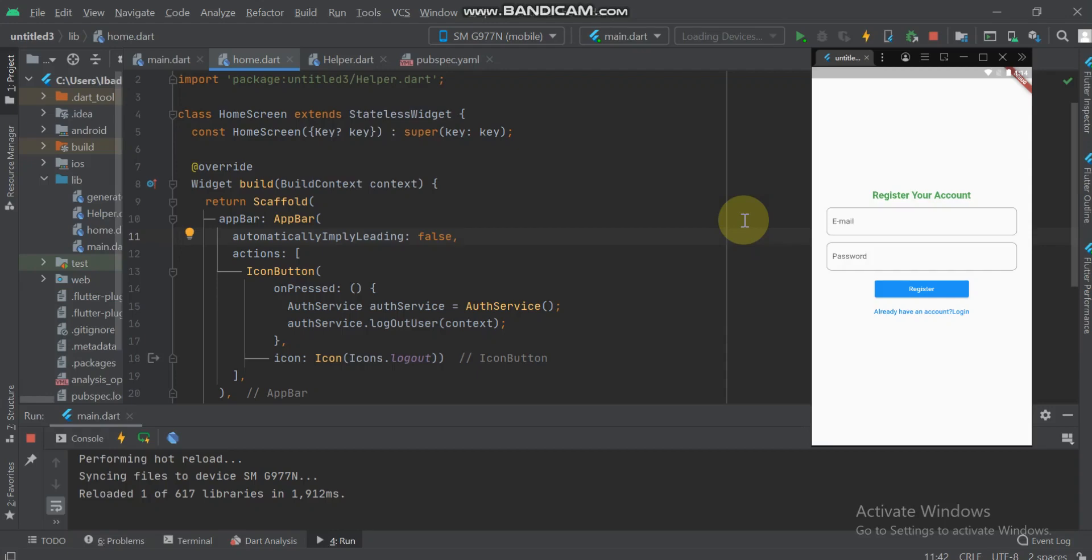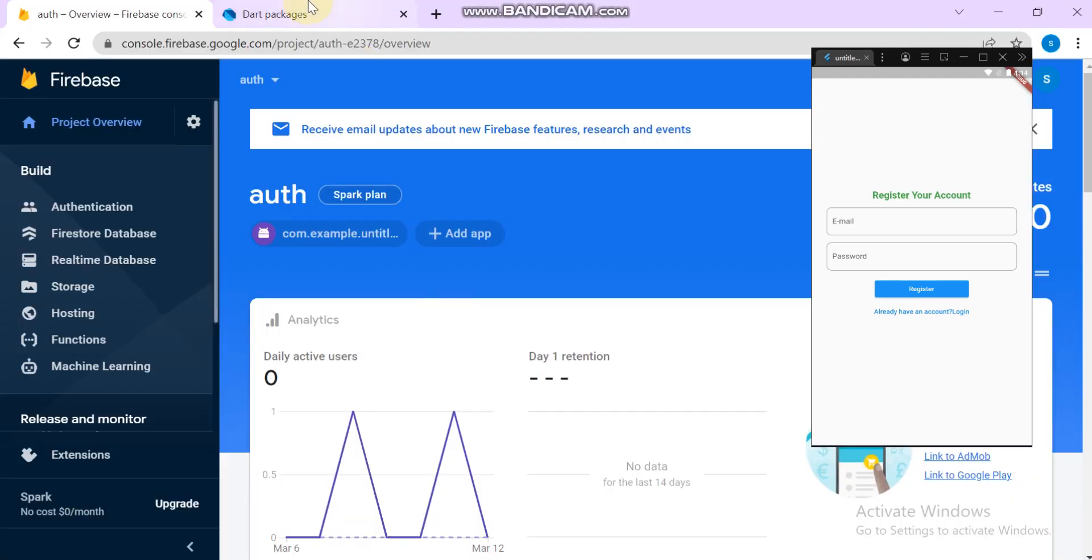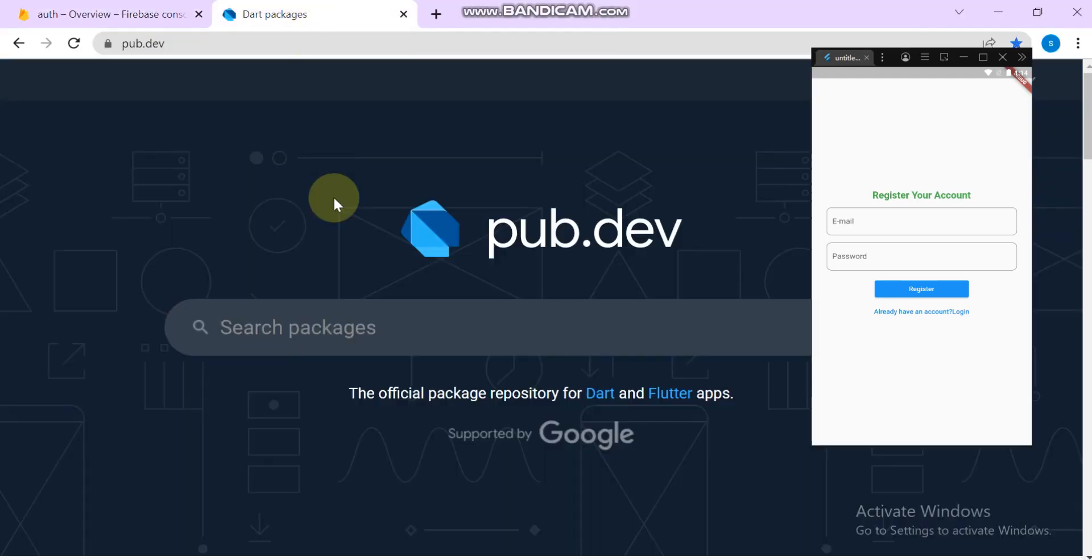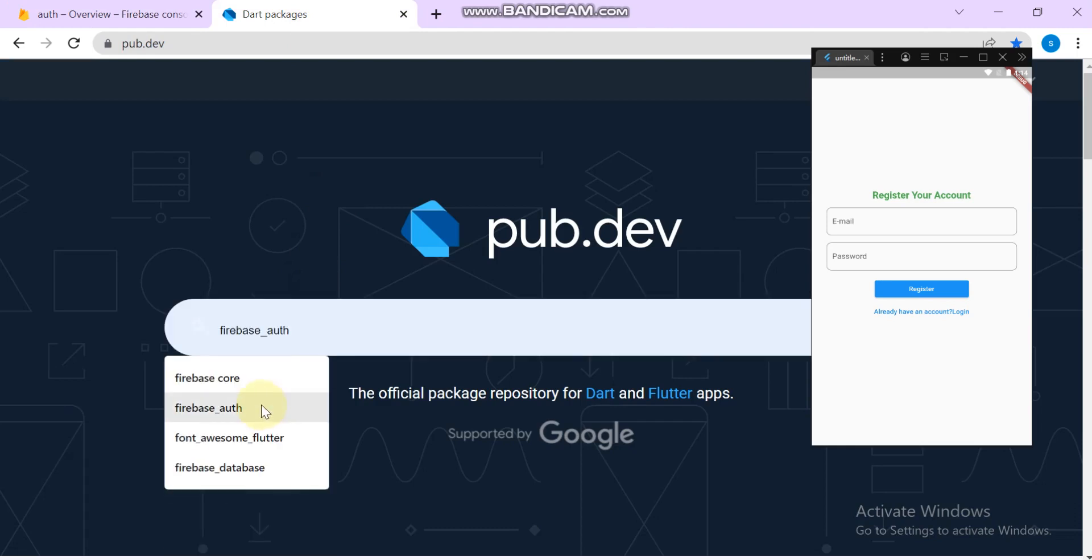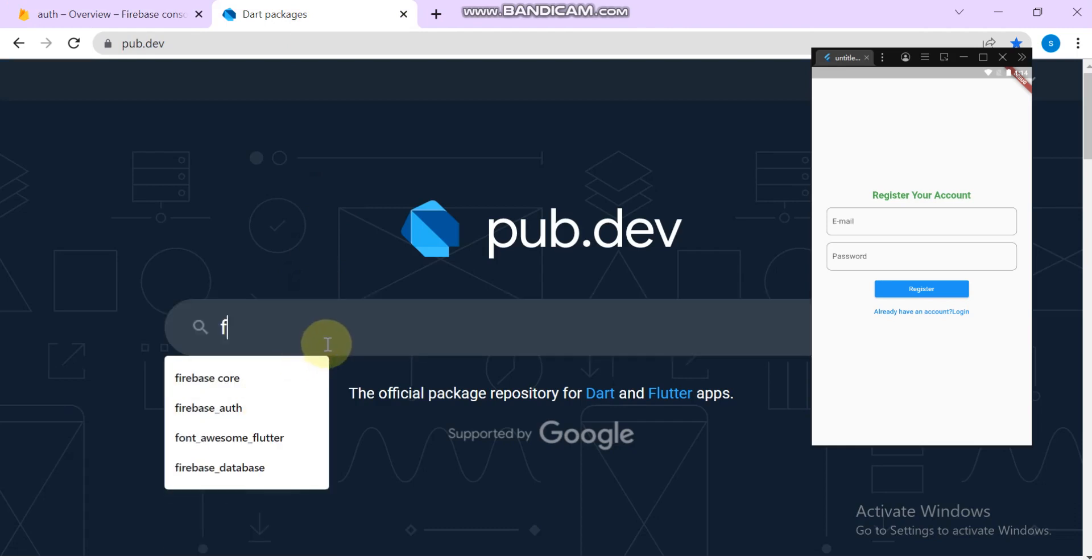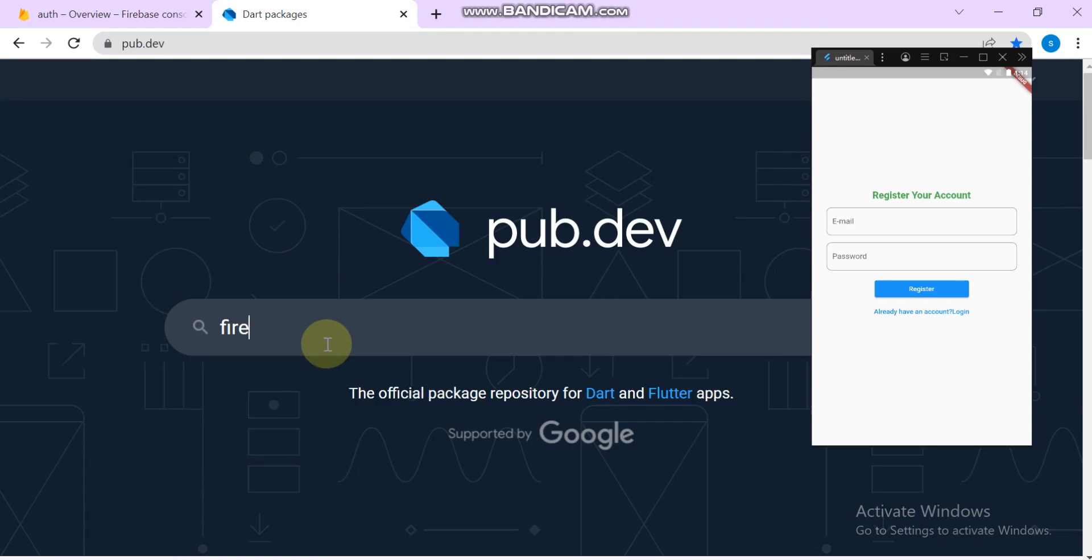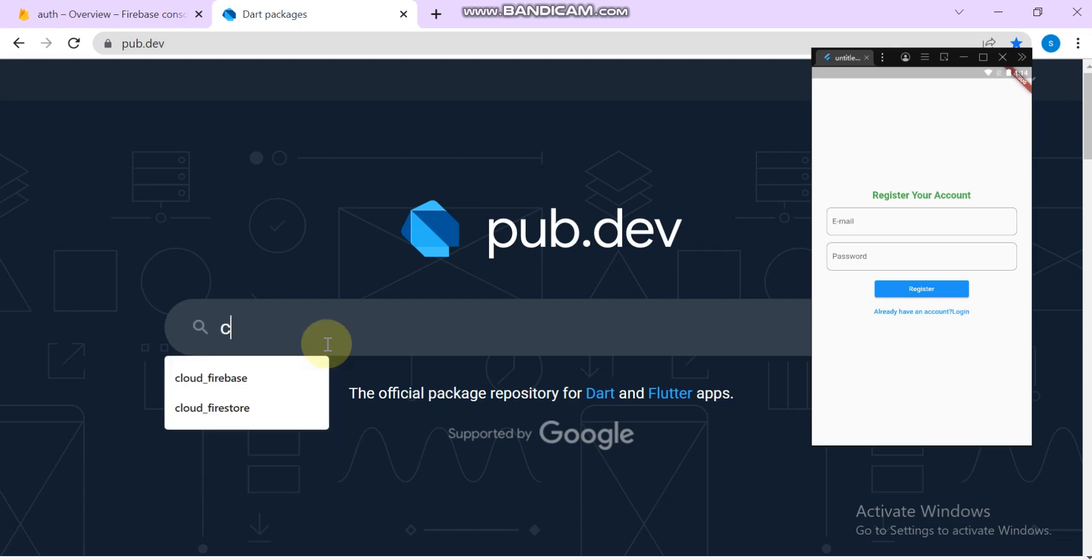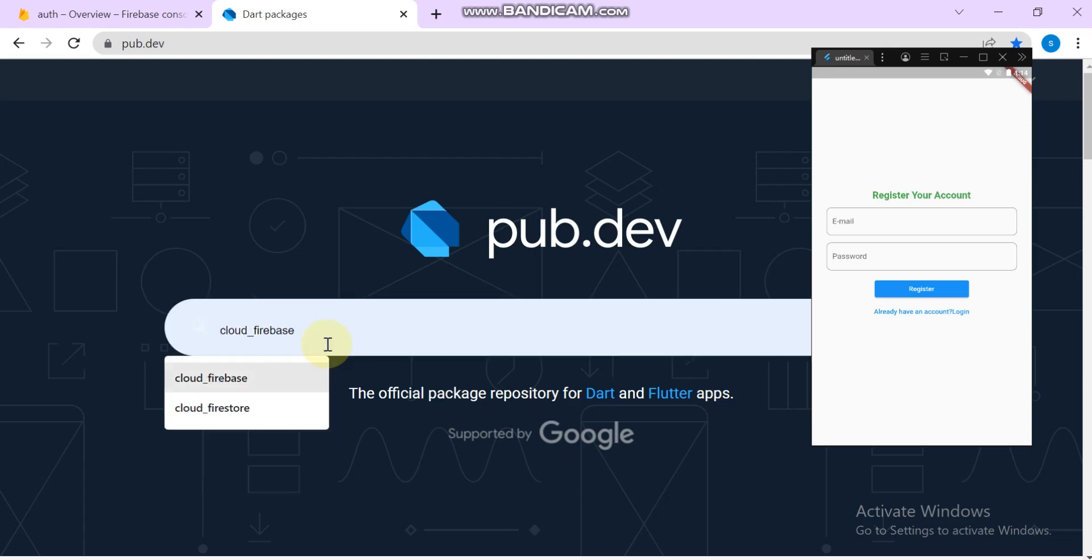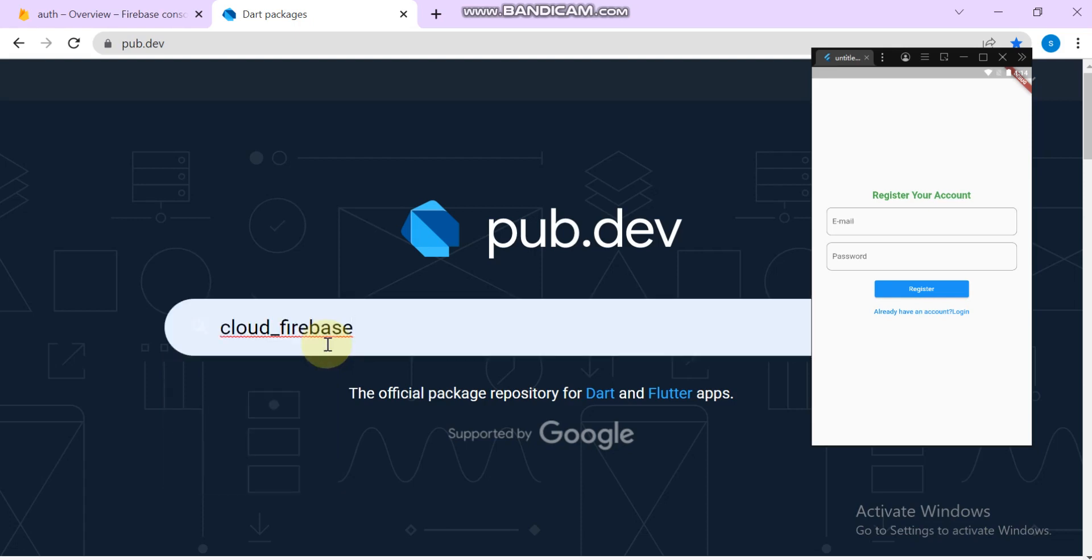Assalamualaikum. In the previous tutorial I covered the authentication part. In this tutorial I will create user data in Firebase Firestore. Go to the browser and search for Firebase Cloud Firestore. Copy the plugin.